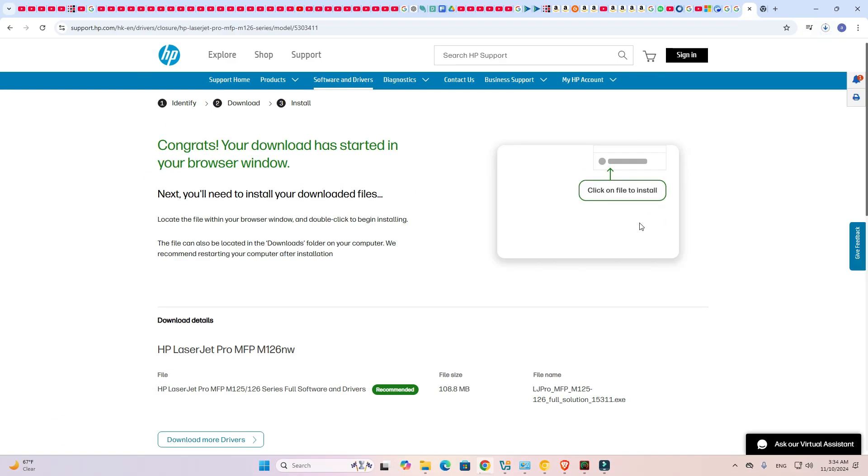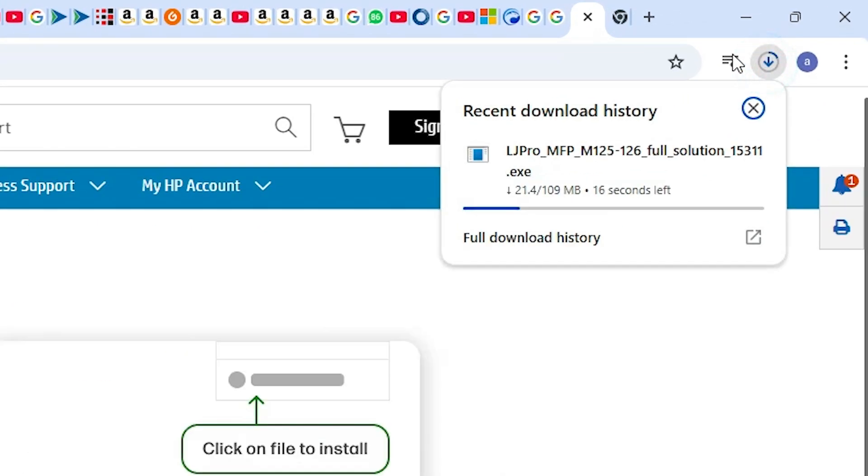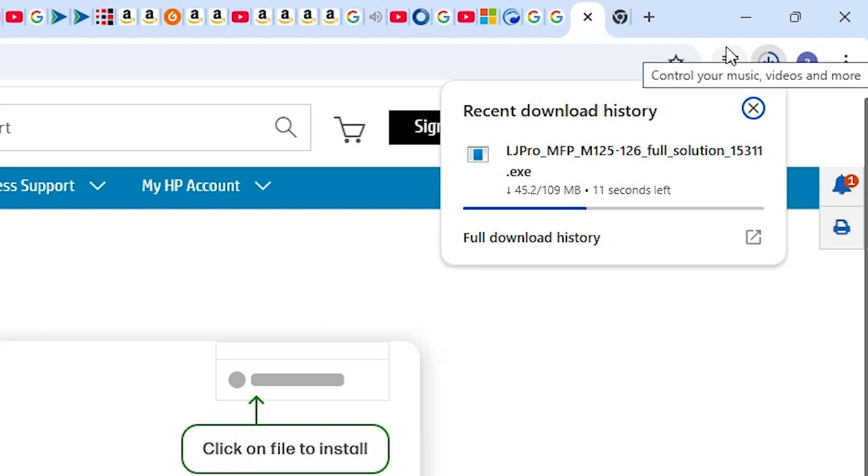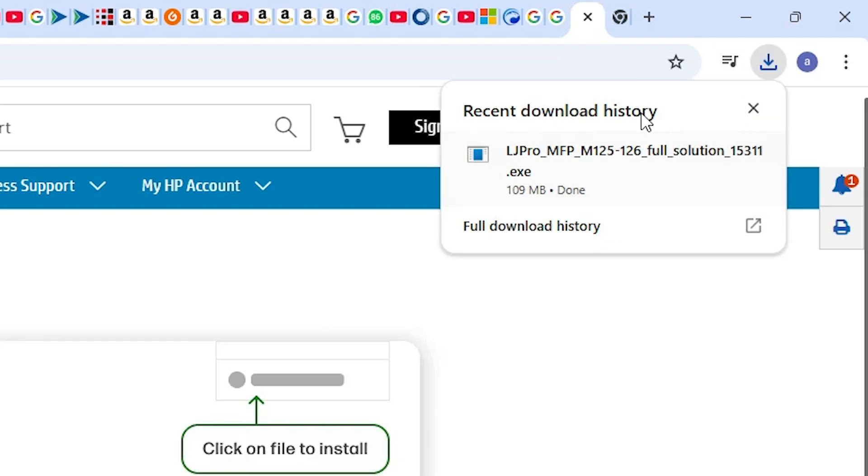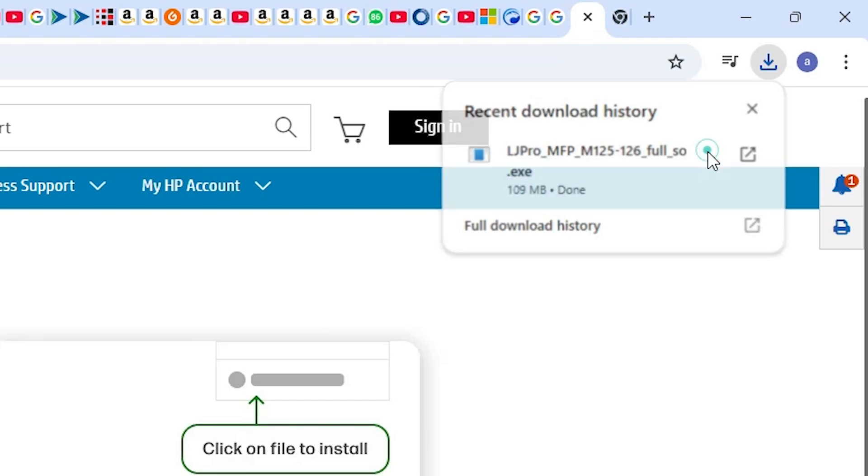Wait for a few seconds and download is started at the top. It will take one or two minutes depending on the speed of your internet, so be patient. Our download is completed, now click on this button show in folder.